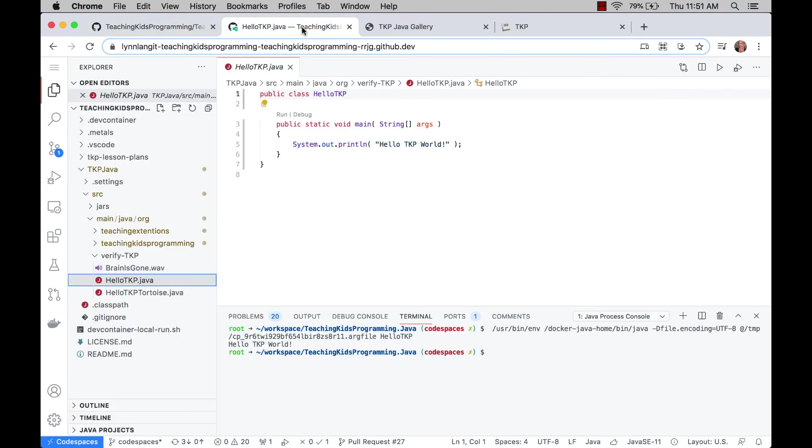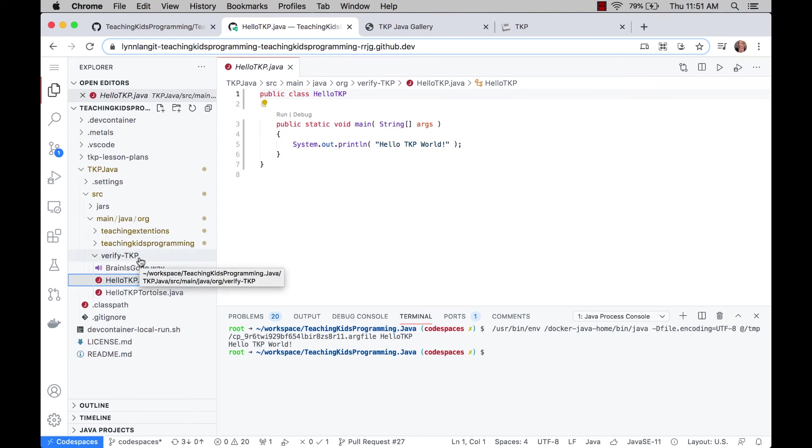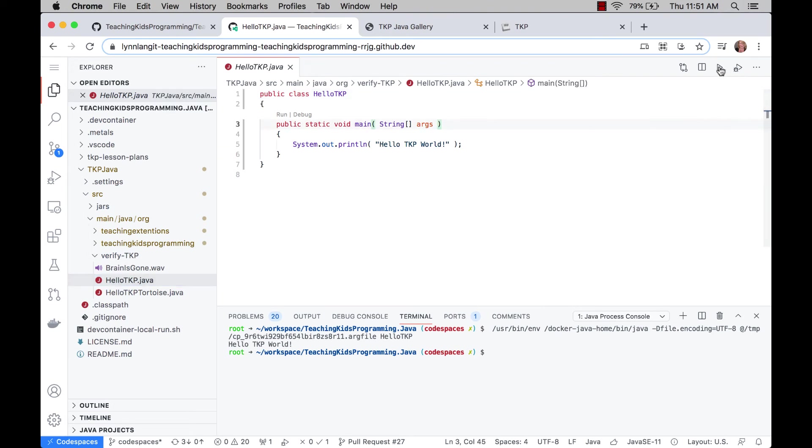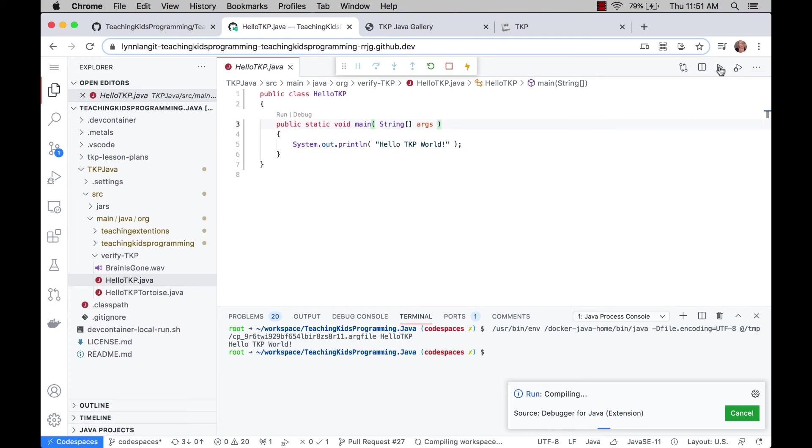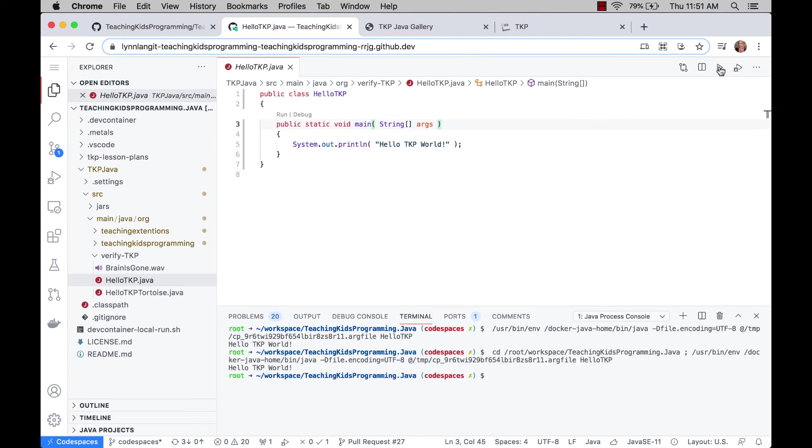So when you click this, what you get is you get this interface, which is VS Code, and it loads all the files from the repository. So I've created a verification directory here just to make sure everything is working. And, you know, this is just to make sure Java is working and to run it. It's just like the experience of running in an editor that is on your desktop. And you can see this is just printing hello TKP world.